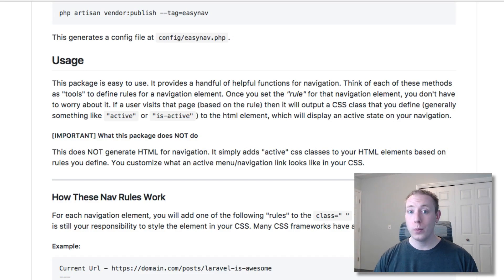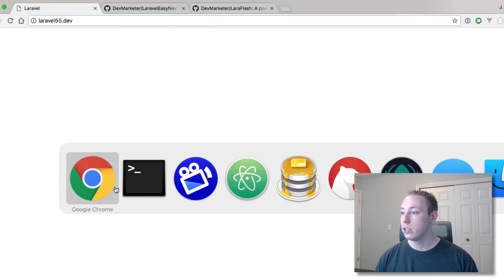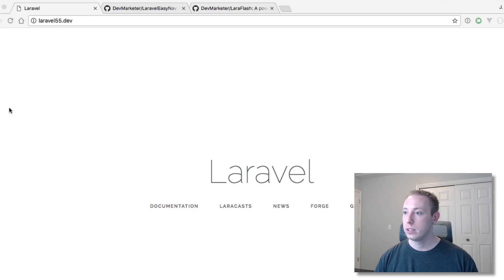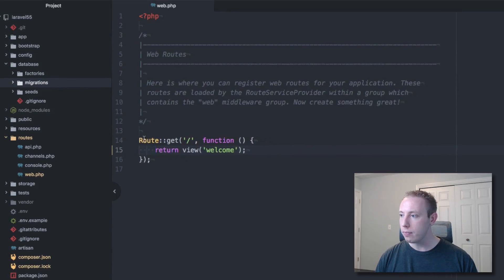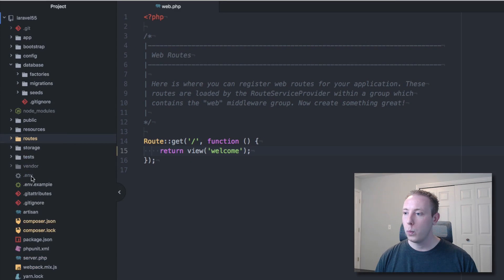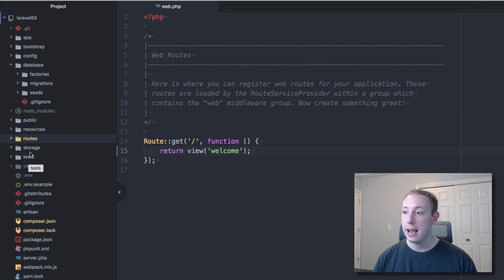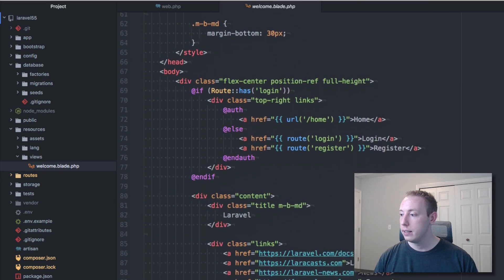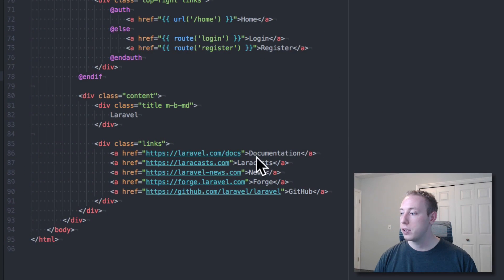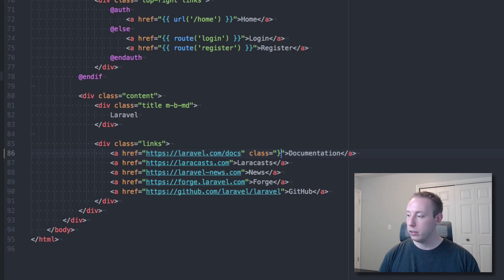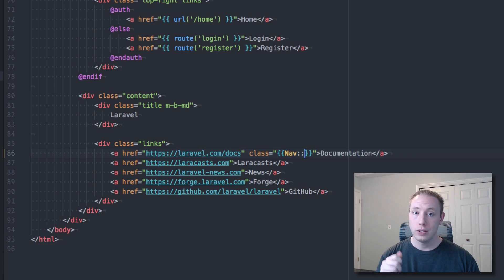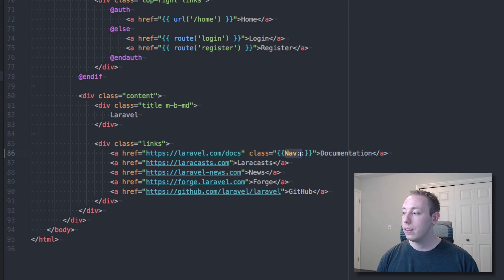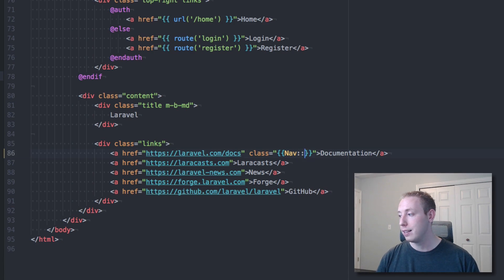So to prove that it works we're going to head over to Laravel here and we're going to show this in action. Let's go over to Atom here. Let's go open it up. So here we're going to return the view welcome and then let's add this package really quick. Resources, views, welcome and then we've got a bunch of these links here. So what we're going to do is if we're on the home page we are going to add a new class. So we'll say class equals and then we'll use the package like you normally would.